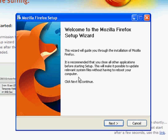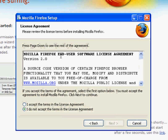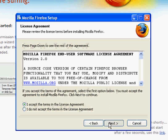Now Firefox is installing on my system. It tells me to click Next to continue, so I'm going to click Next. I have to agree to the license agreement — by clicking this button, I accept. And then I'm going to click Next.